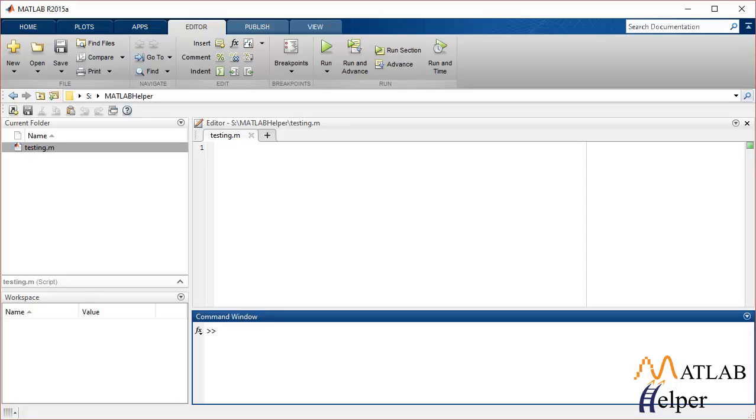What is vectorization? It is a process of revising a loop based or scalar oriented code to a MATLAB or matrix vector operation. I'm going to show you how you can do that.